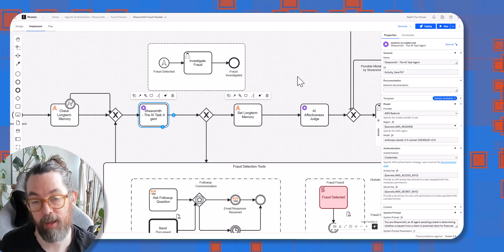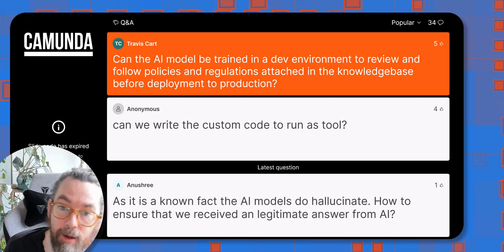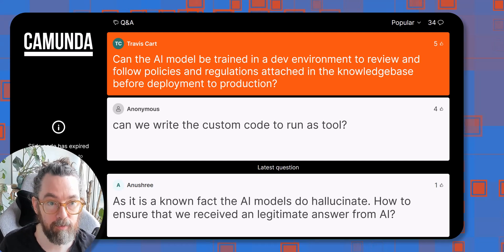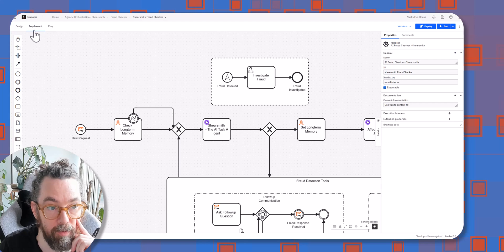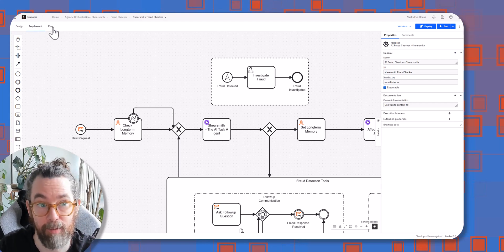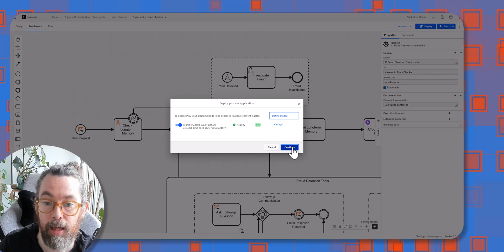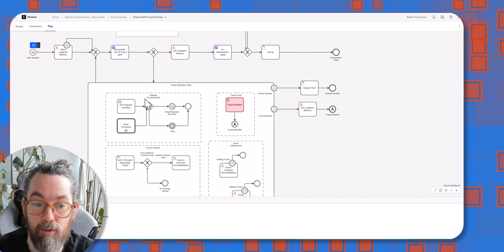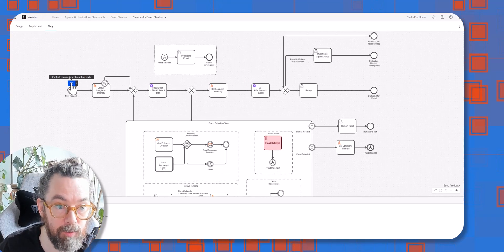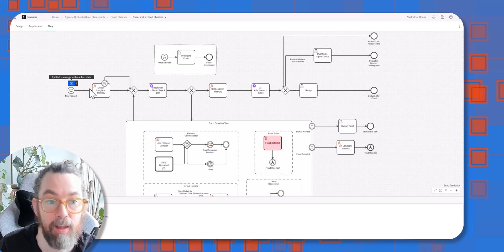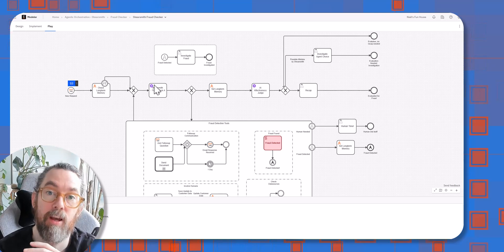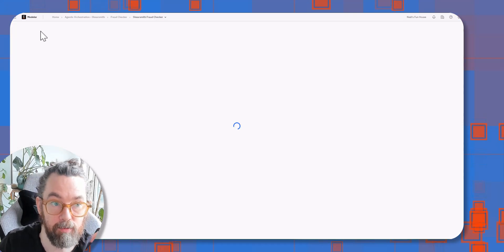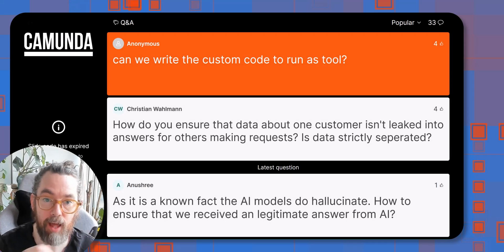Can the AI be trained in dev environments to review policies? Yes, absolutely. We have an 'Implement' tab and a 'Play' tab, and in Play you can run this model in a more controlled environment — a good place to work out whether tweaks to your agent have been successful. You can start the process with an email, continue it, and test to see if your models are working correctly before putting them into production.